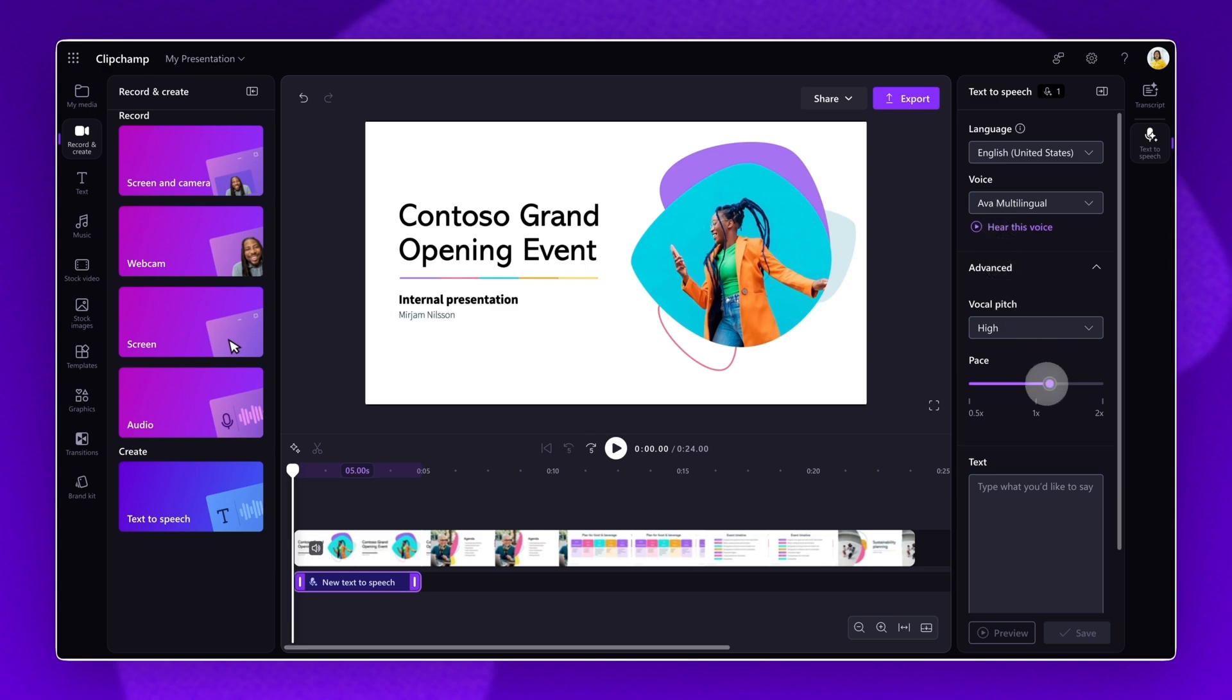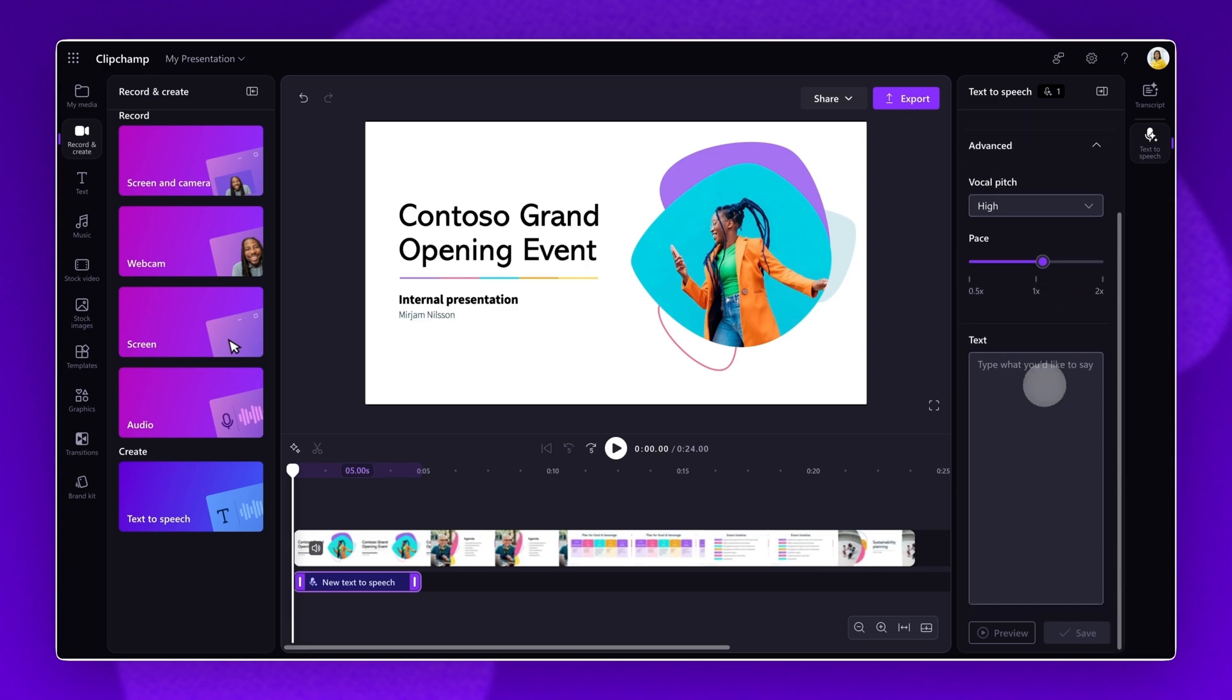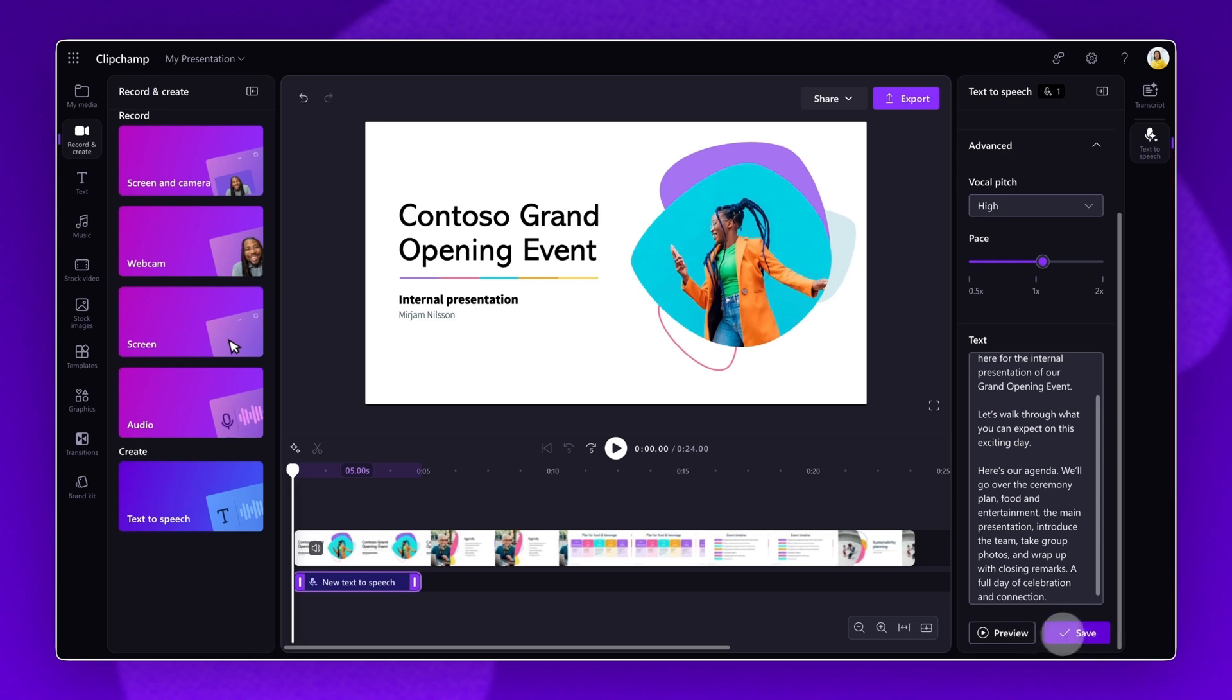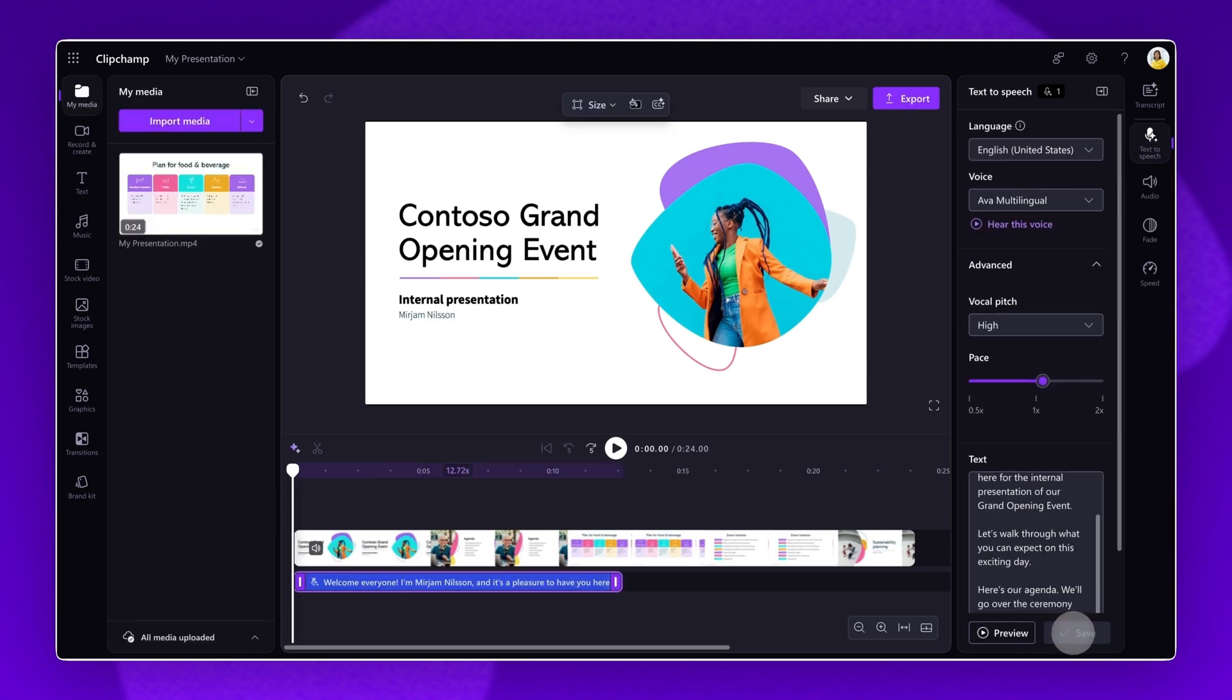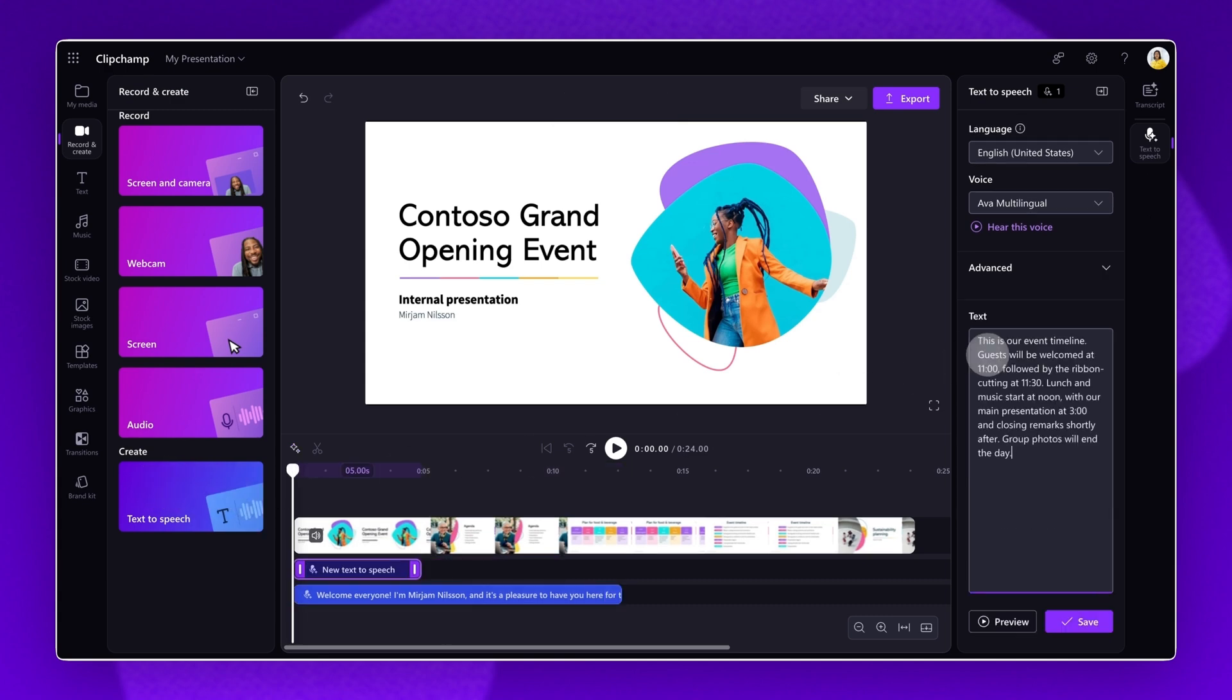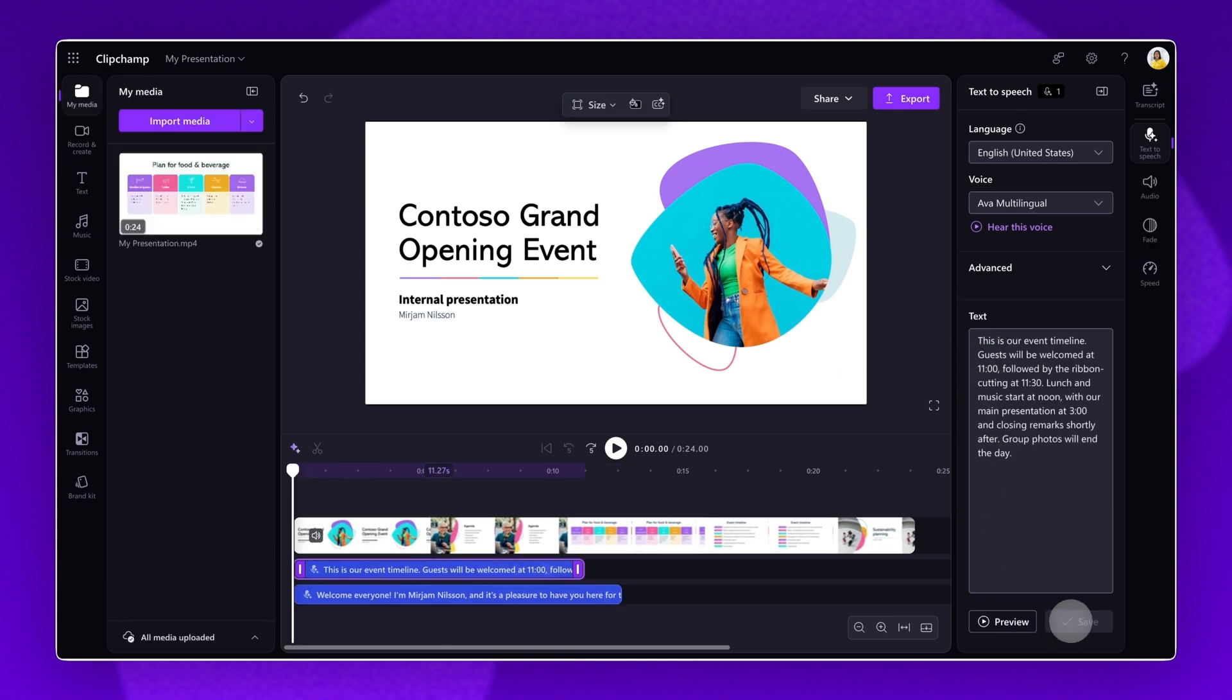It's now time to type a voiceover script into the text box. Note there is a maximum duration of 10 minutes per voiceover. Click on the Preview button to listen to your AI voiceover. When you're happy with how it sounds, click on the Save button to add your voiceover to your video.